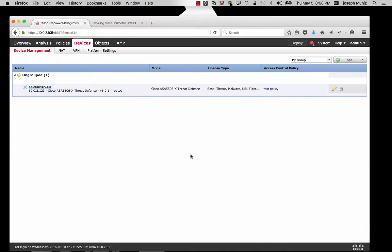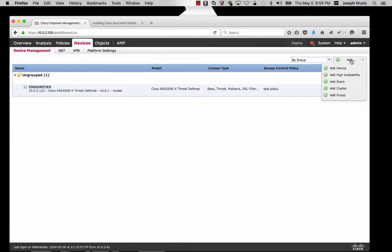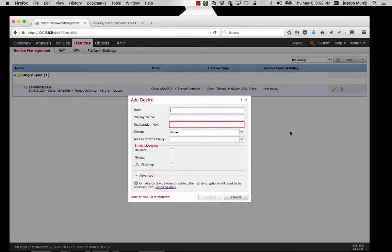In this screen, I show my 5506 with the unified image that I added in a previous video; however, it's shut off right now. To add my new device, I click the Add button and Add Device. I will see a prompt asking for a few things. Before doing this, I need to go back to my ASA with Firepower and set up the Management and Registration key before moving forward.